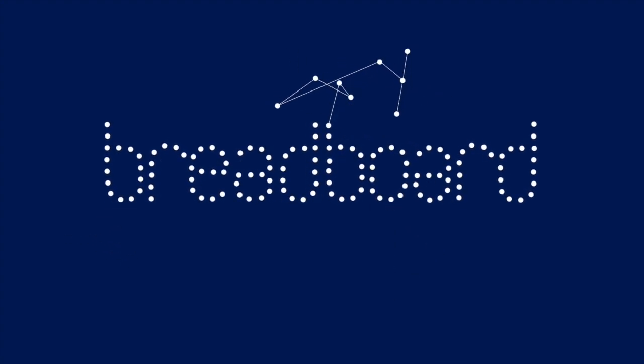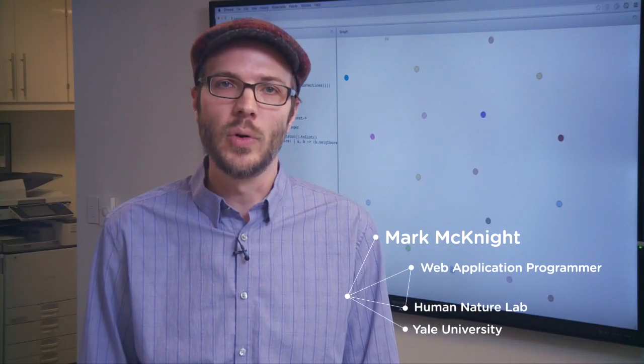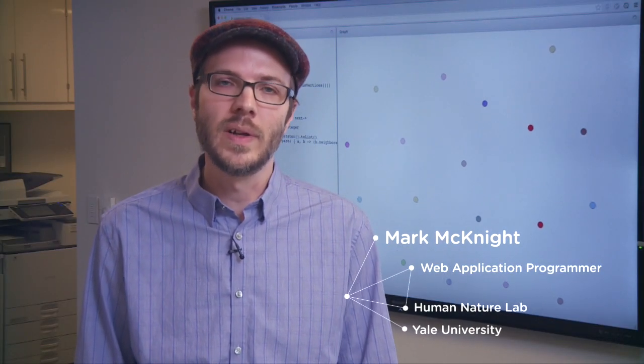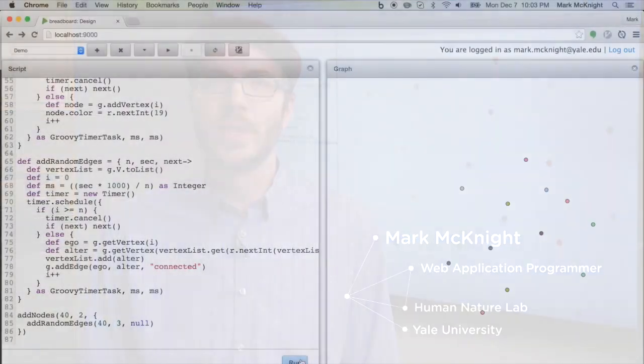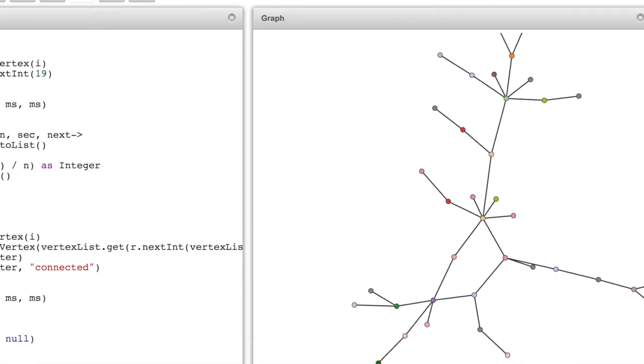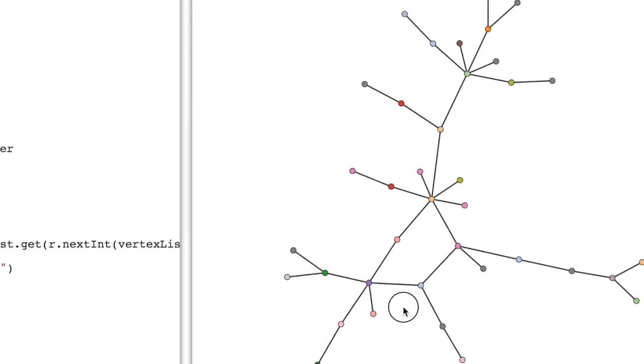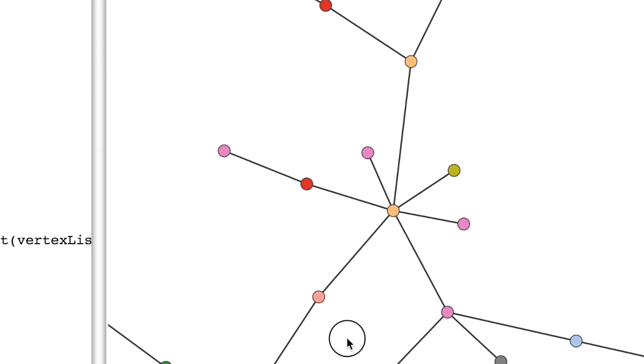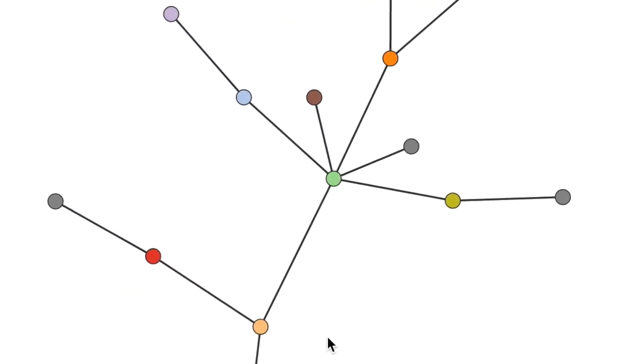Over the last few years, members of my lab, often in collaboration with other laboratories around the country, have been building a suite of software called Breadboard that allows us to conduct social science experiments online in very powerful ways. My name is Mark McKnight. I'm the lead developer of Breadboard, a software platform we've developed here at the Human Nature Lab for designing and conducting experiments on networks using online participants. With support from the Robert Wood Johnson Foundation, we've created a powerful and flexible data collection tool for the experimental social sciences.